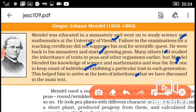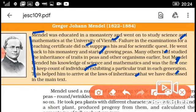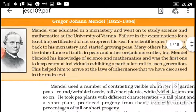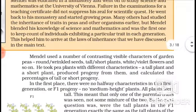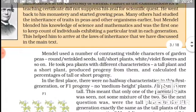So what are these laws? The Law of Dominance, the Law of Segregation, and the Law of Independent Assortment — these are the three laws we have discussed in the main text. Now let's discuss them.